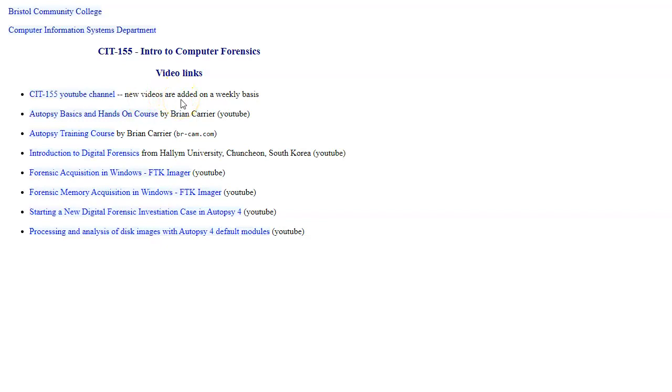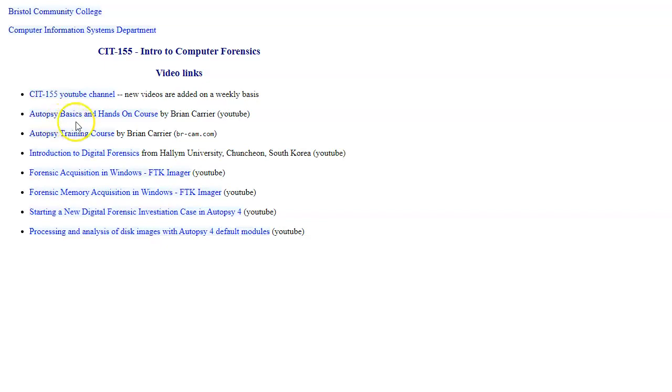We also have a series of YouTube lectures by Brian Carrier, one of the creators of Autopsy. And it covers a training course on different parts of Autopsy software. So we'll be closely following a lot of the training materials as we move through our practical laboratory exercises.